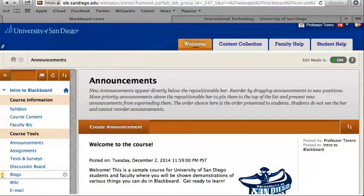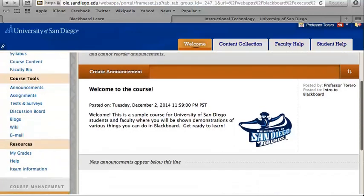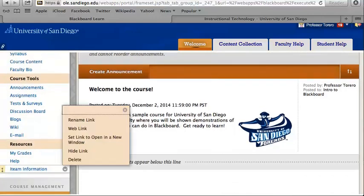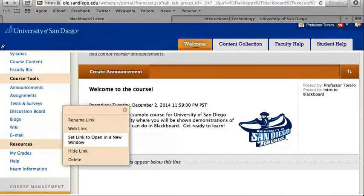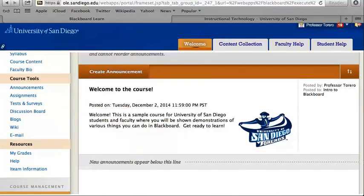An important thing to note is that you need to always make sure to click on set link to open a new window. If you don't, your student will be directed away from Blackboard while trying to view their assignment.